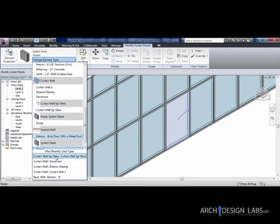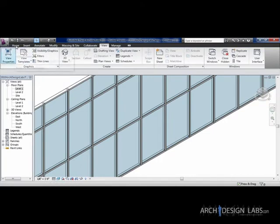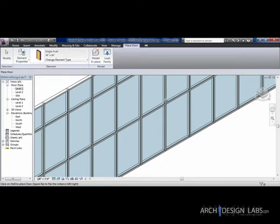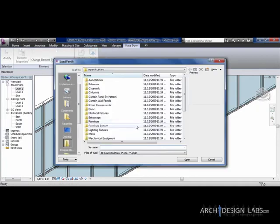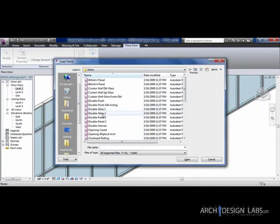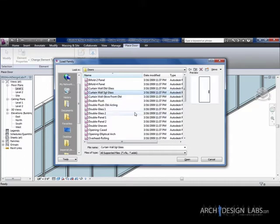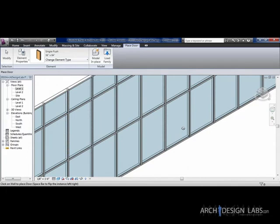If you haven't already done it, you can load in a curtain wall single glass door. If you don't know how to do that, I'll run through real quick. You can go Home, Door, Load Family, go to Doors, Curtain Wall Single Glass. Now you may be wondering if you can put a door that's not curtain wall into a curtain wall, and the answer is no. You have to get into some family editing, most of the time not really worth it for a studio environment. So curtain wall single glass, that's already loaded.